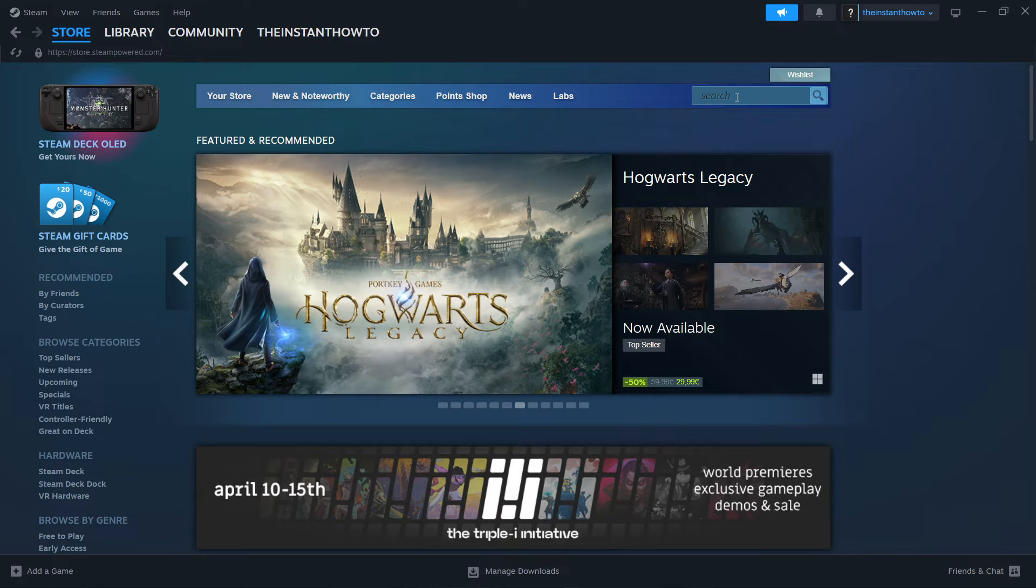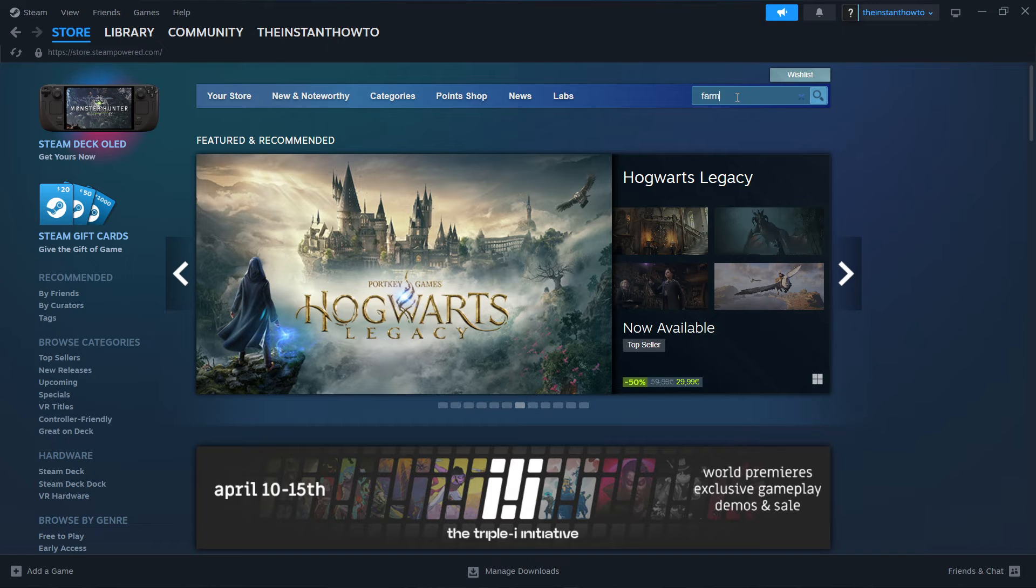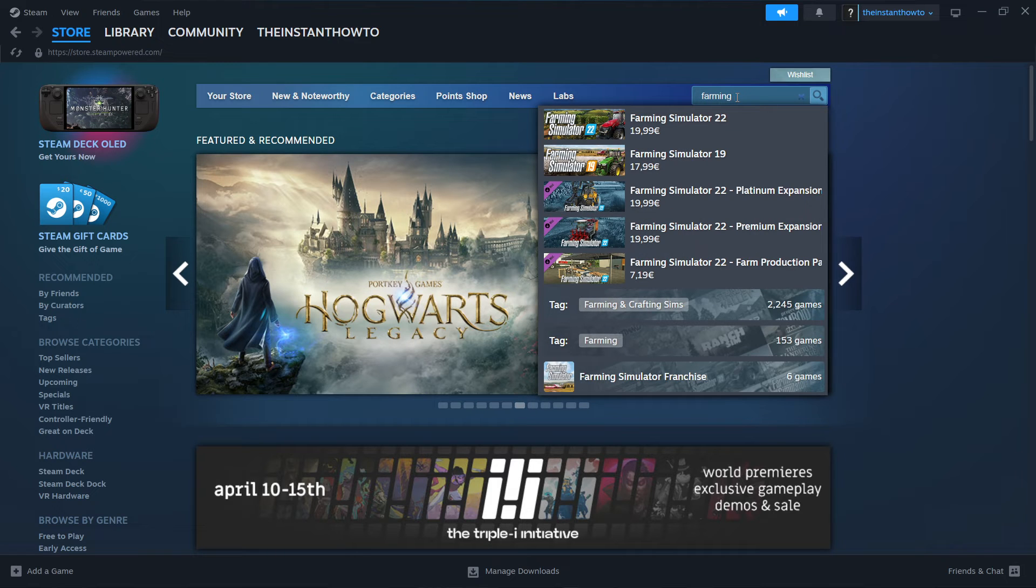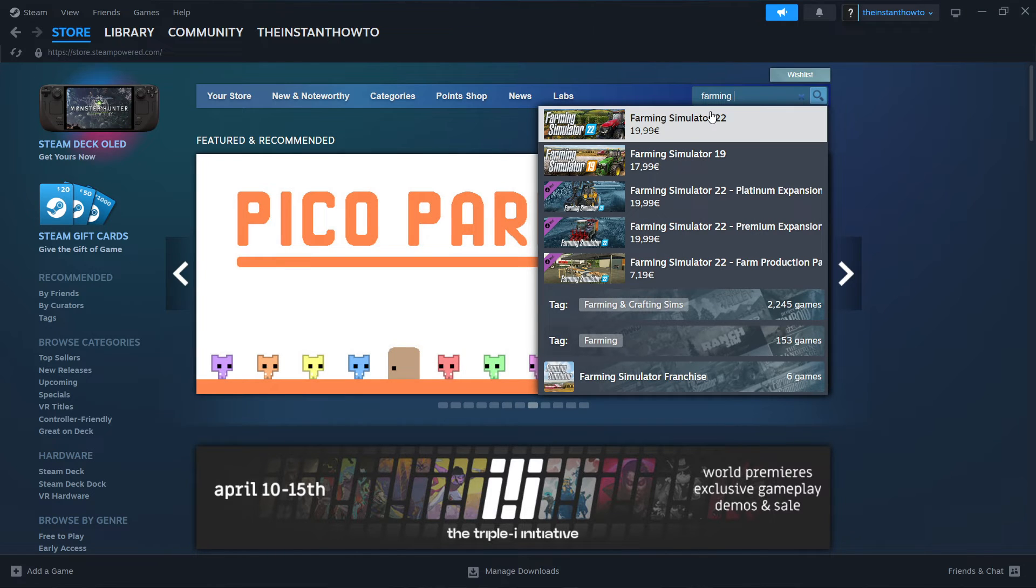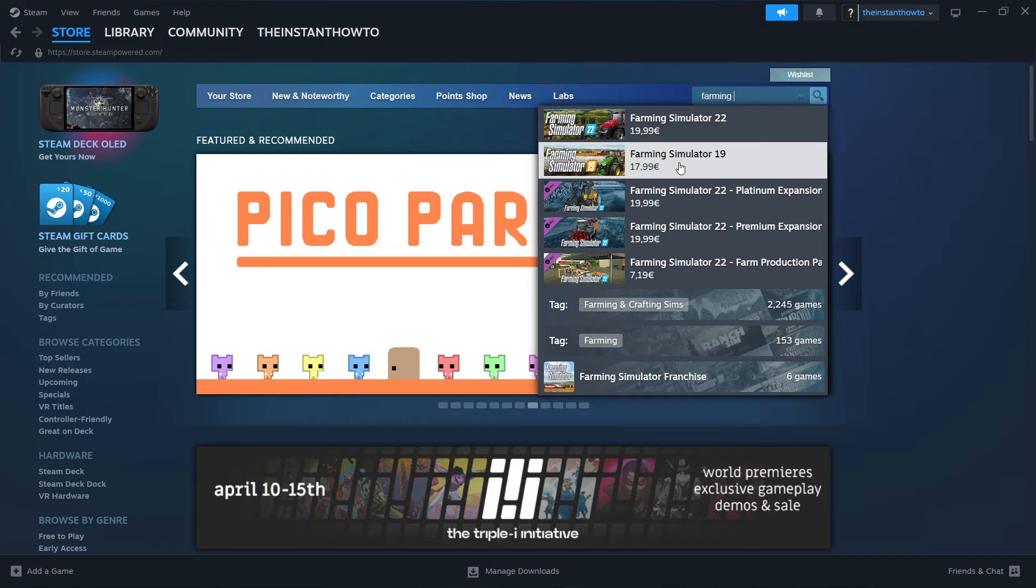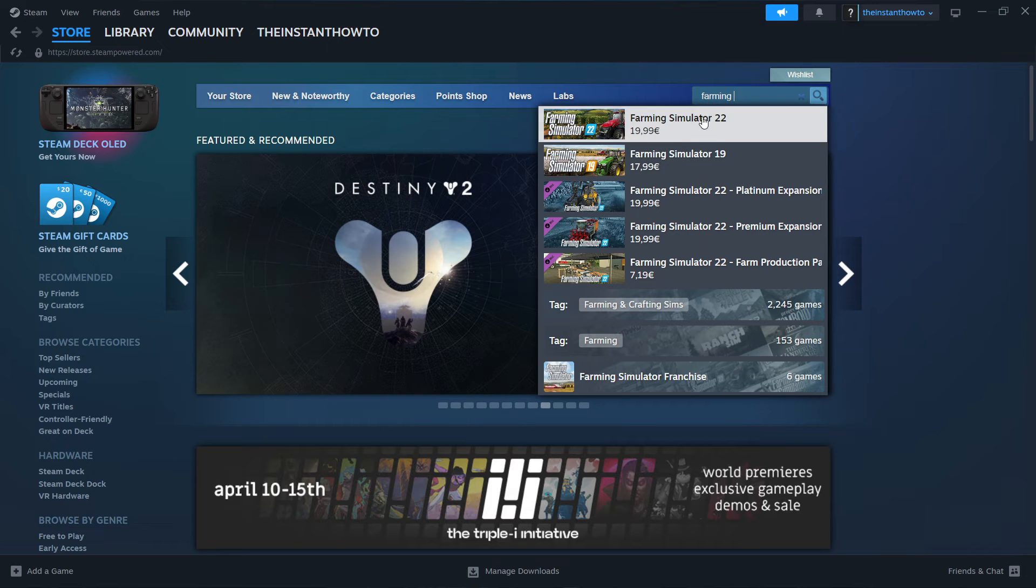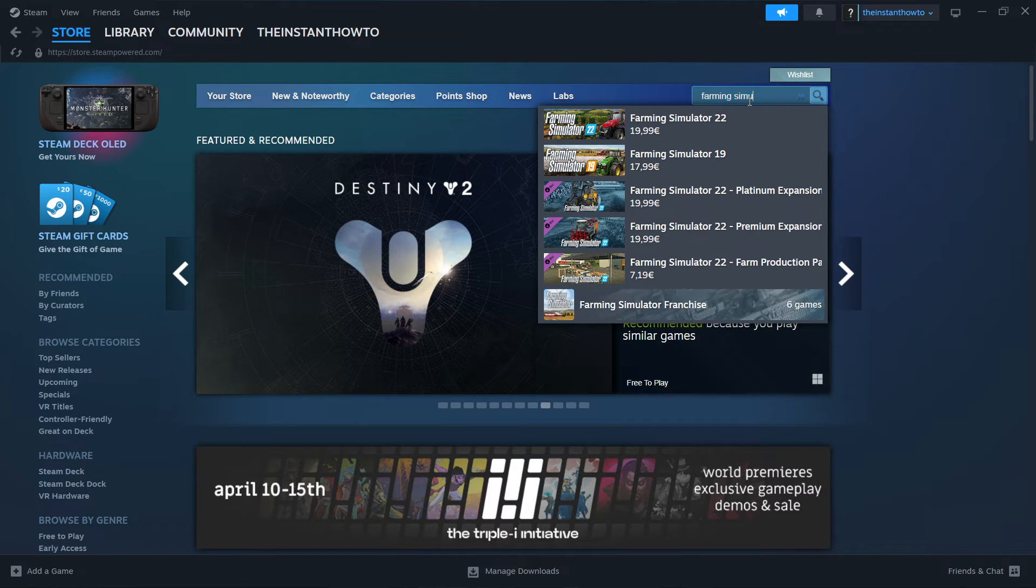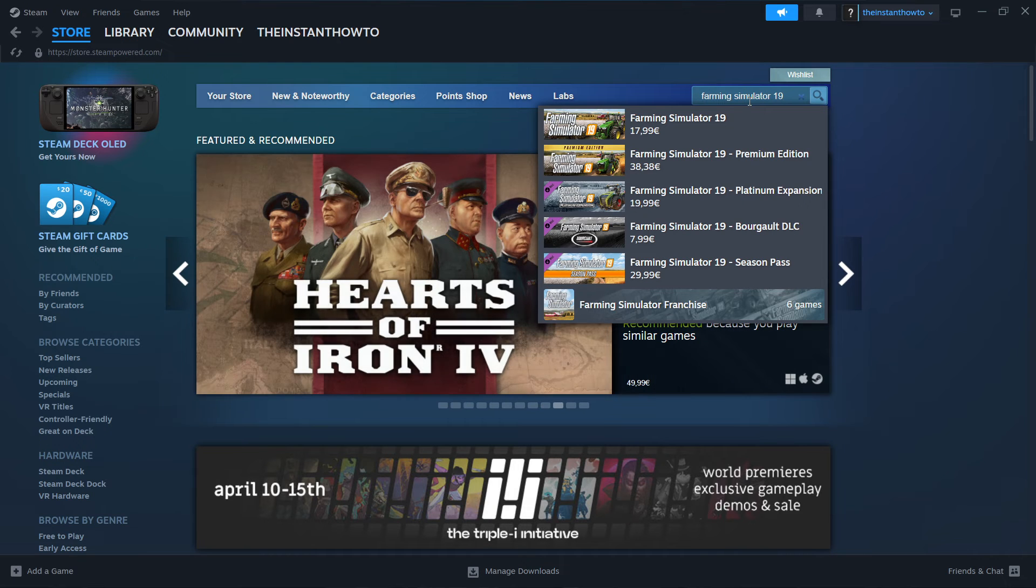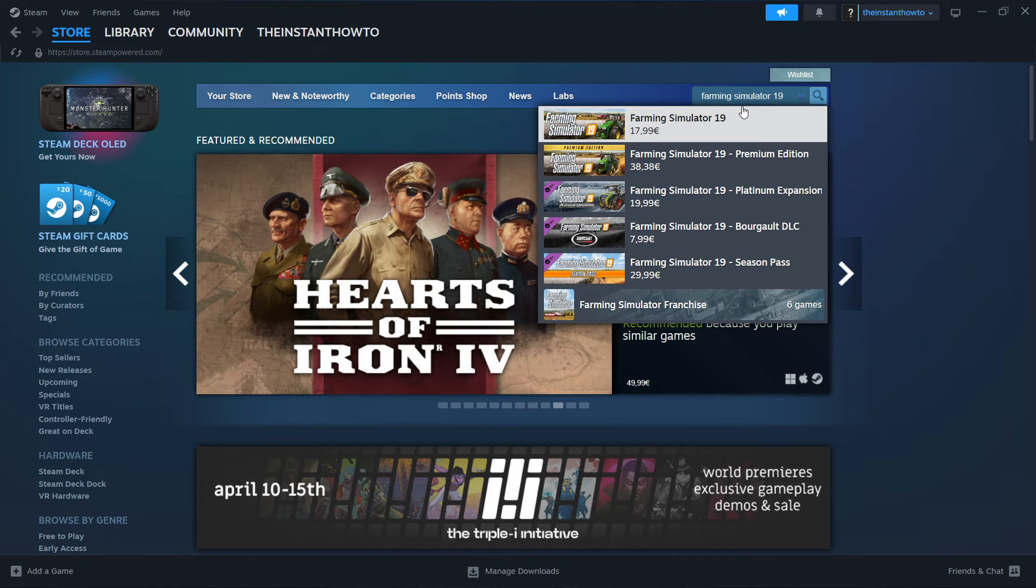Then you want to go to the search box up here and type in farming. And as you can see, we don't even have to type in anything else since it already pops up. It's the second result for me, maybe the first for you. If it doesn't show up, just type in Farming Simulator 19, the full name of the game, and then click on the game.